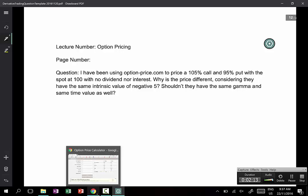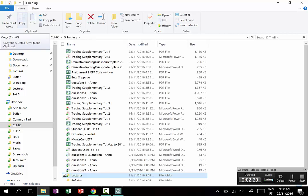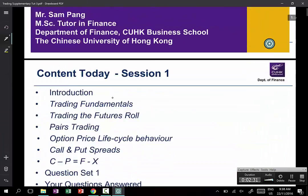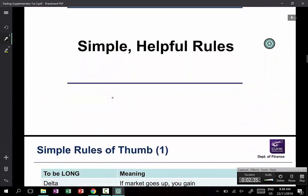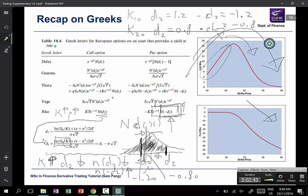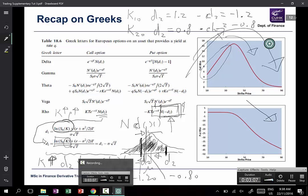A better clue is to look at the option pricing formula, which involves terms D1 and D2, and here you have the log of the spot price divided by K. The reason you don't have a perfect symmetry is that log of S over K — comparing log of 100 over 95 versus log of 100 over 105 — these two are not the same. They are not perfectly symmetric.